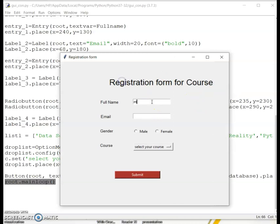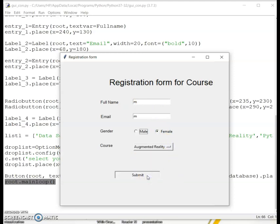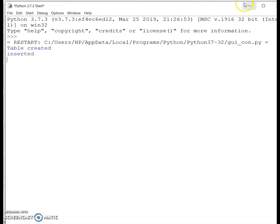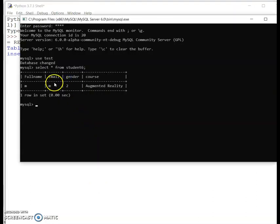Now I can enter the correct values, select a course — say 'Augmented Reality' — and click Submit. You can see the output: 'table created and inserted', meaning the values have been stored. I can see the full name, email, gender as two which it has taken as female, and Augmented Reality. We'll look into why it's taking the value two for gender.